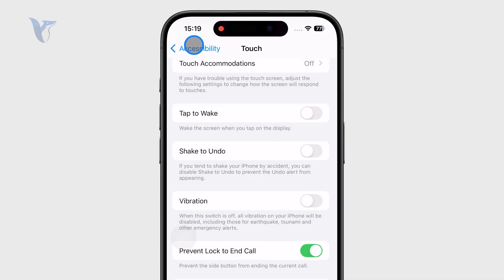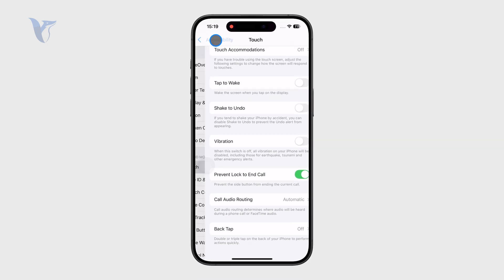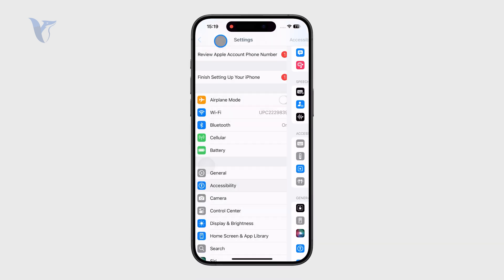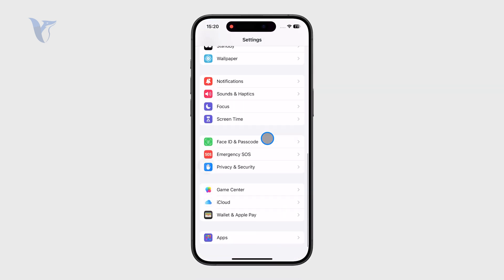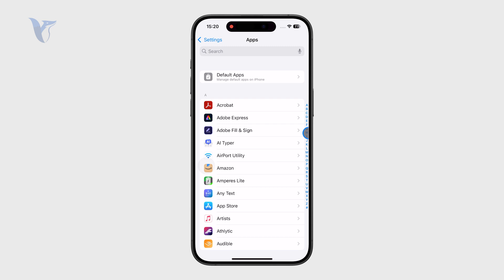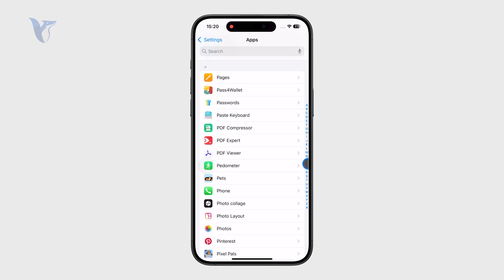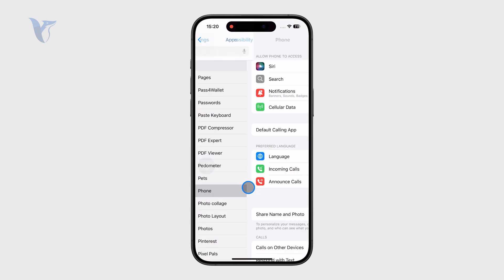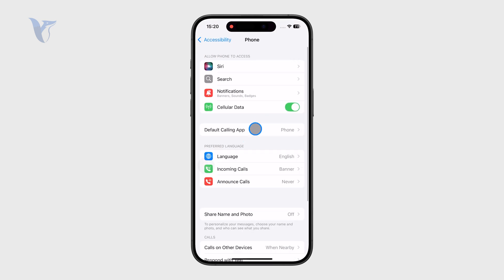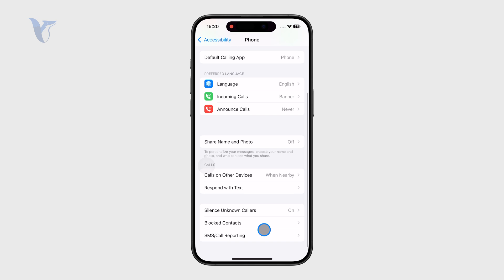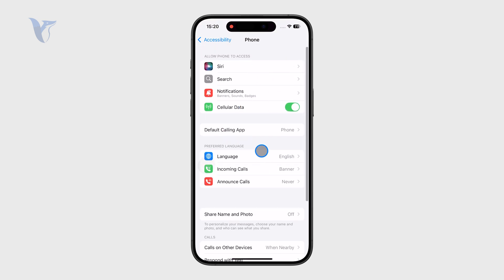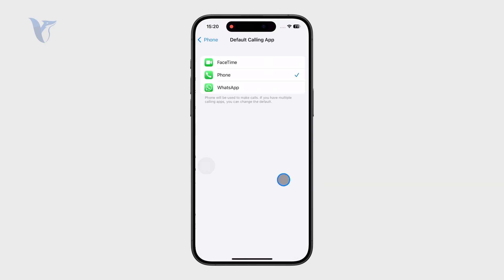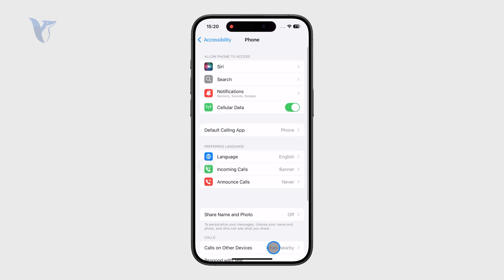This is something you should probably take a look at, because outside of that, if you go to the All Apps view and find the Phone app, there isn't really that much you could change in terms of this. You can change the default calling app, but only from those options, so that's basically it.